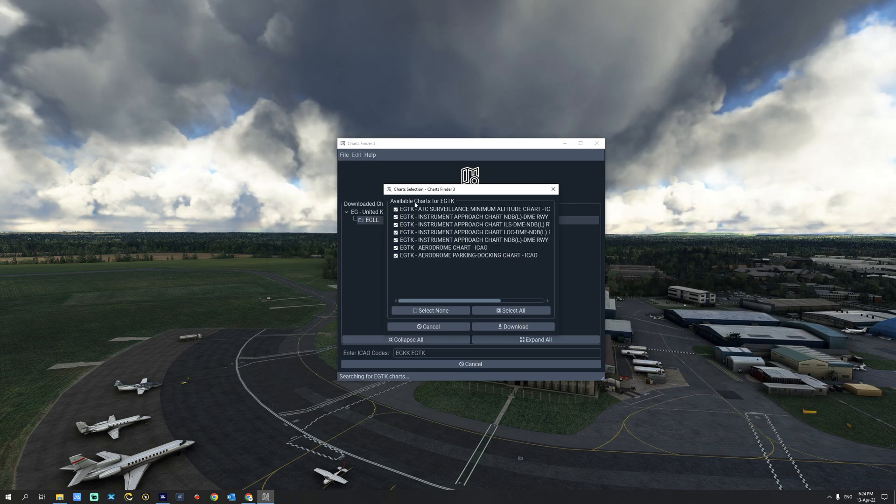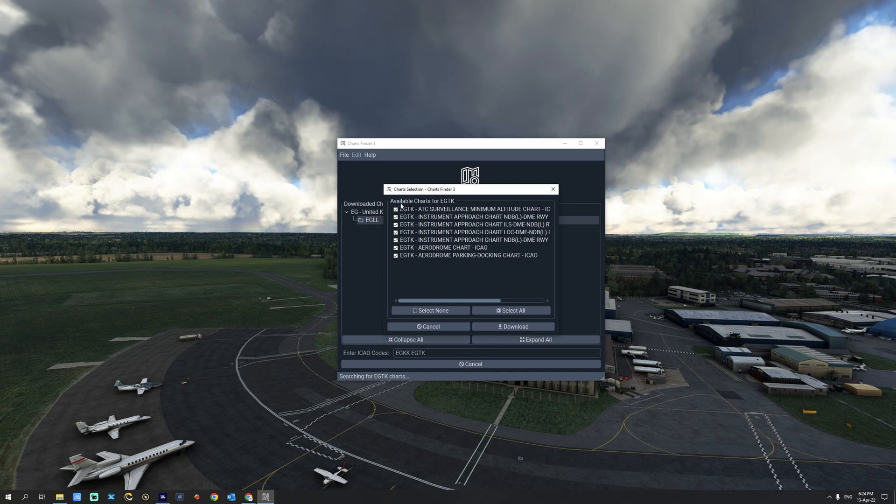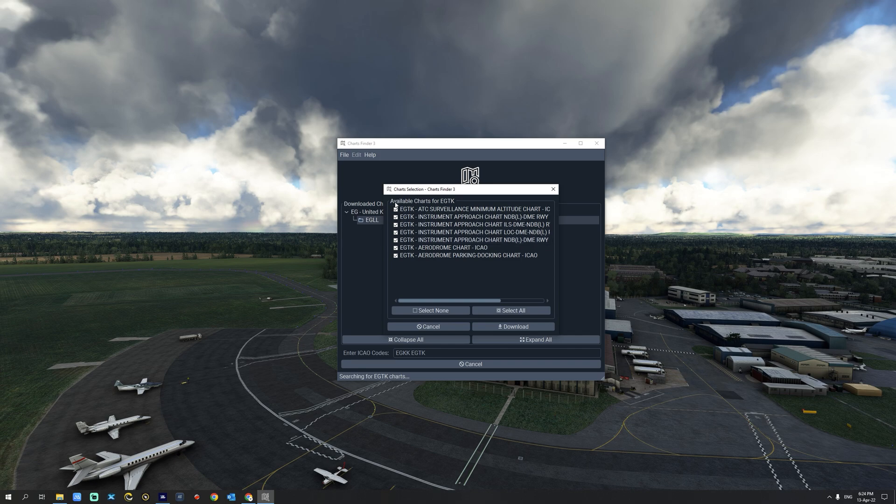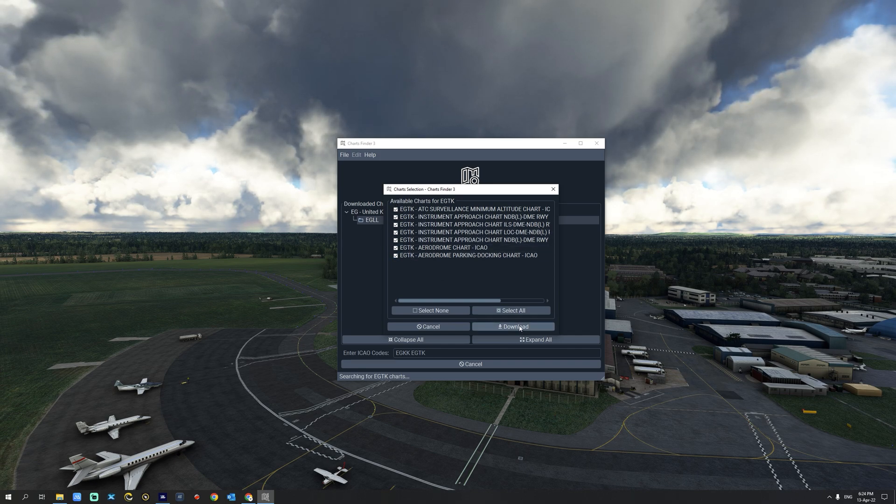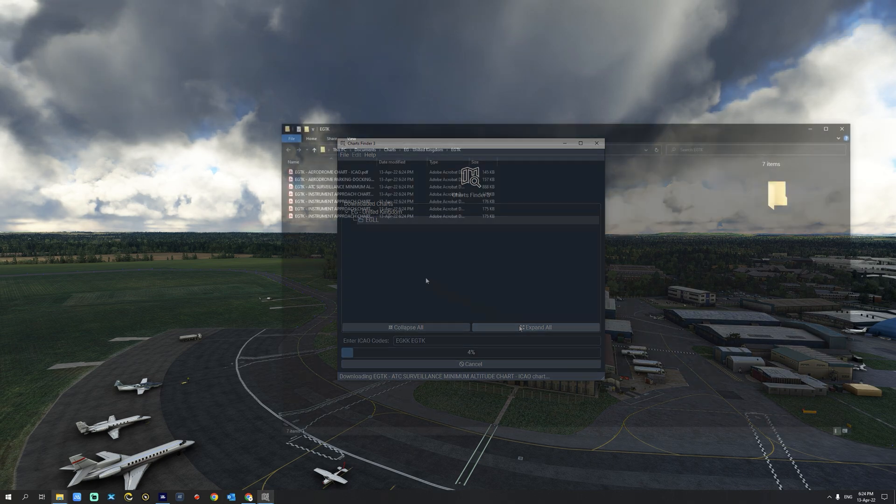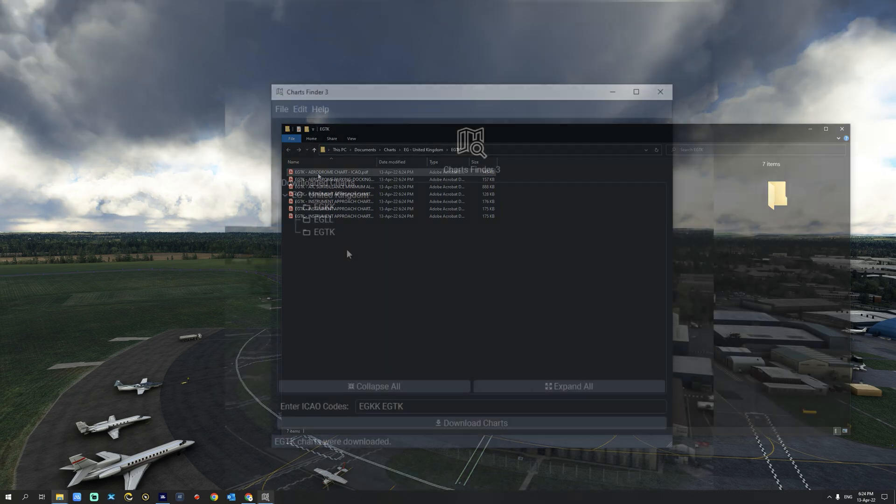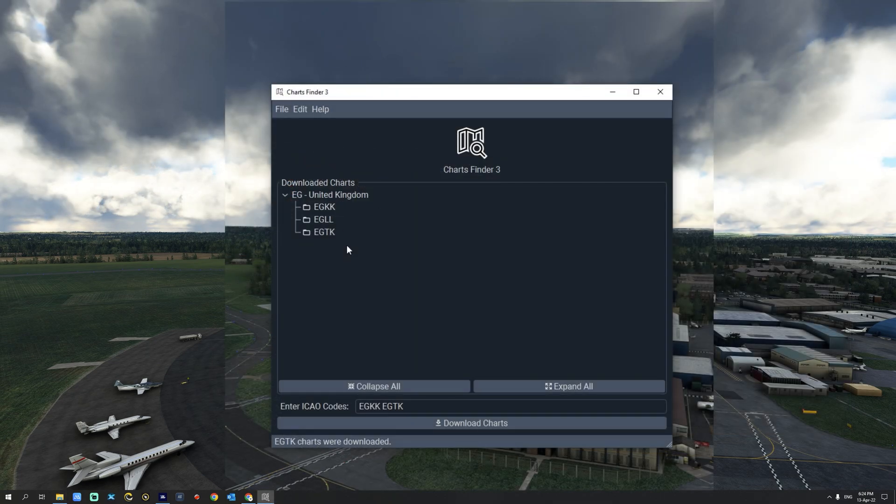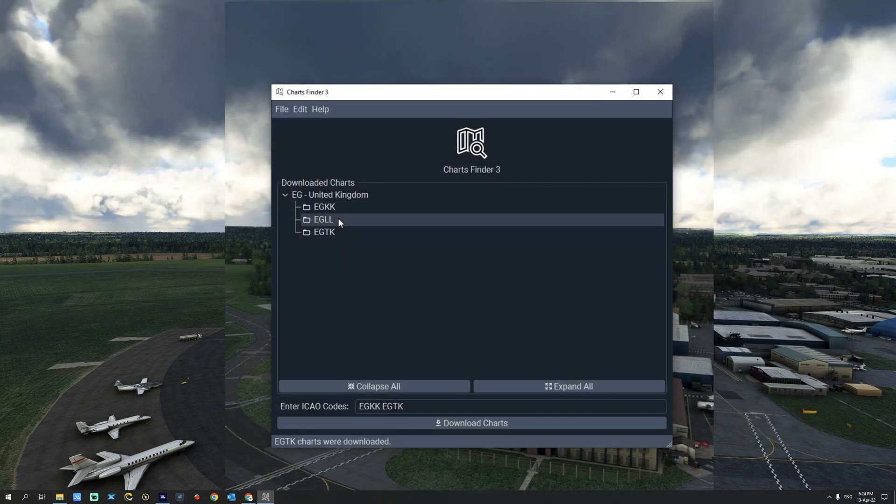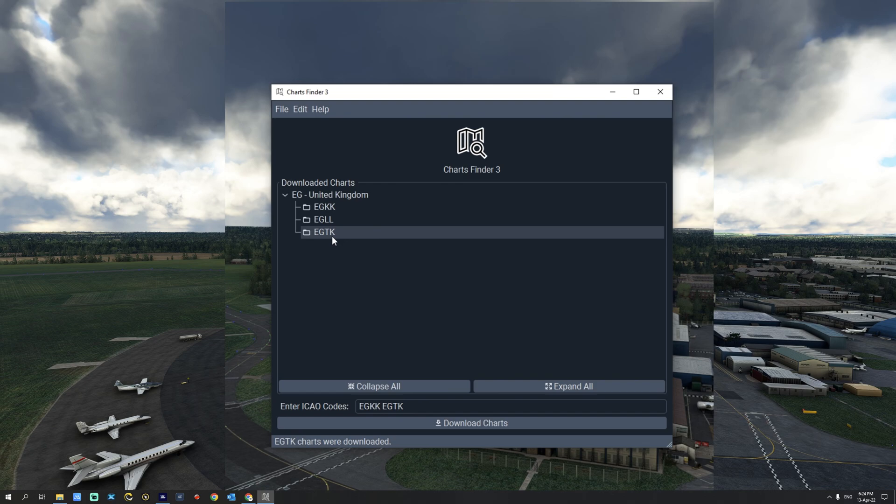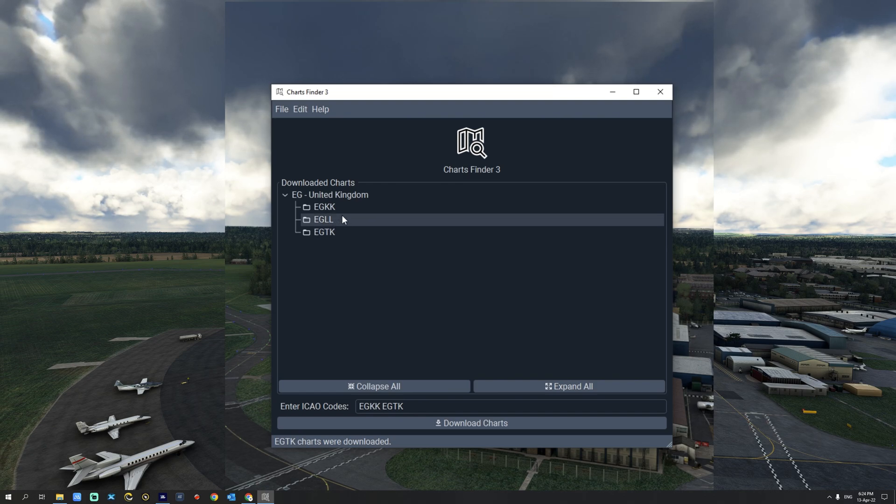Next we are going to take a look at the available charts for EGTK. From this one we are going to select all of the available charts and select download. And now we have all the charts for London Oxford Airport. You will now notice that London Gatwick, London Heathrow and London Oxford Airport are all part of the charts downloaded for the United Kingdom.